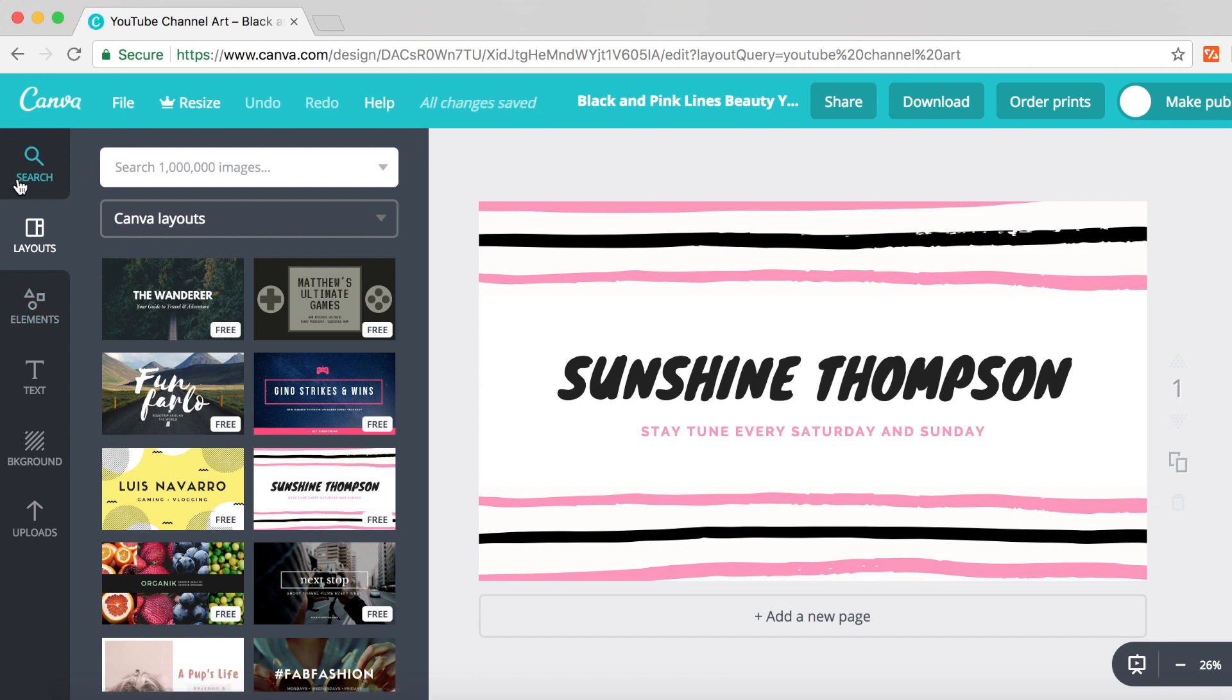Down the side here you've got the search icon, layouts, elements, text, background, and uploads.